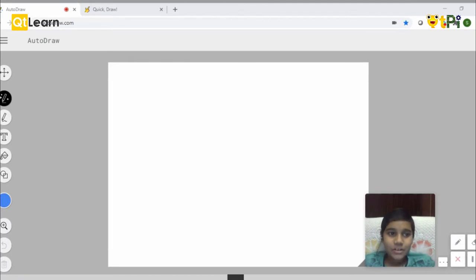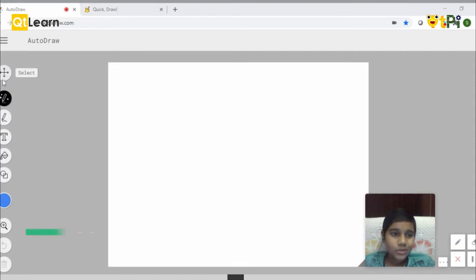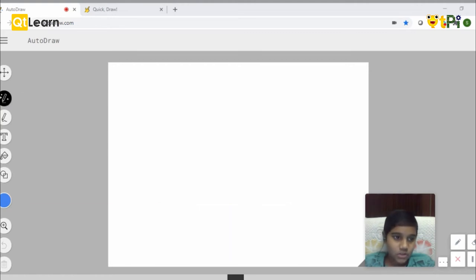The first app I'll be showing you is AutoDraw. Go to www.autodraw.com and click on start new drawing. You'll get this page and click on auto draw.